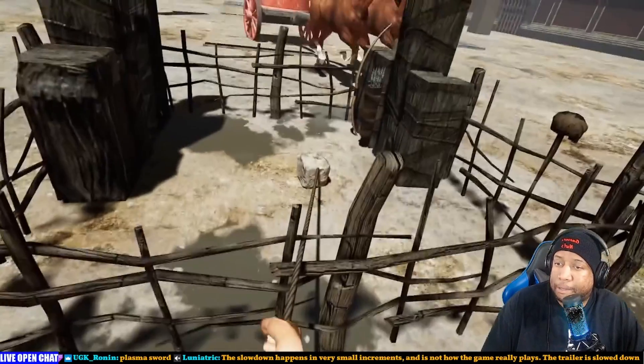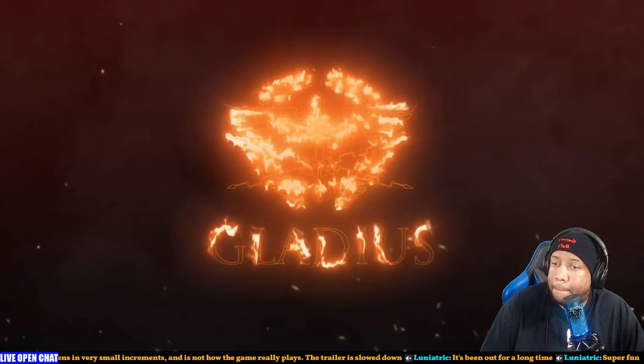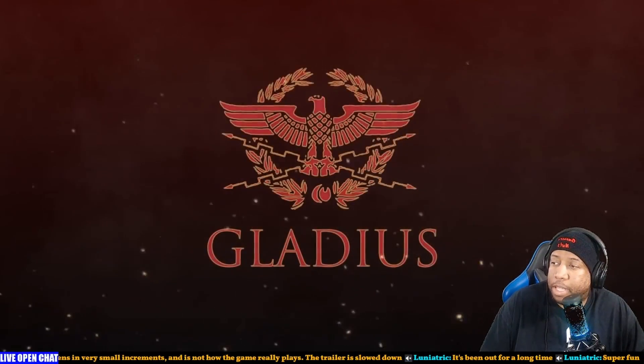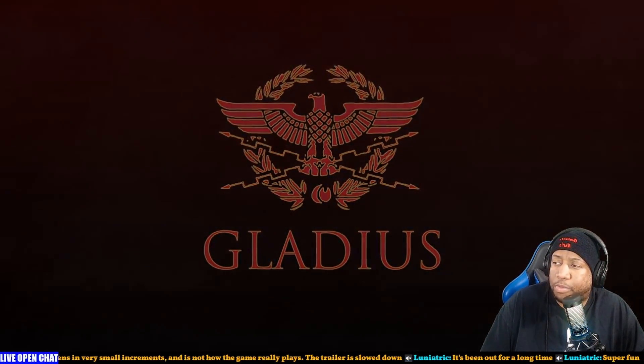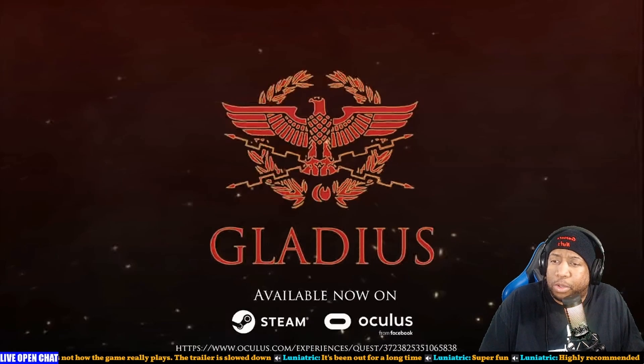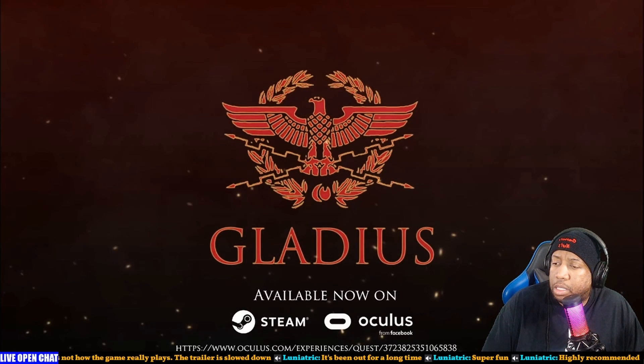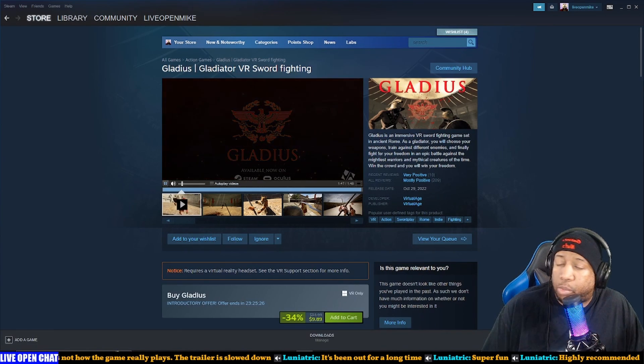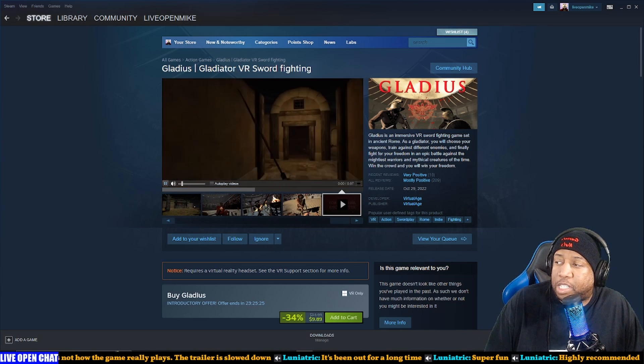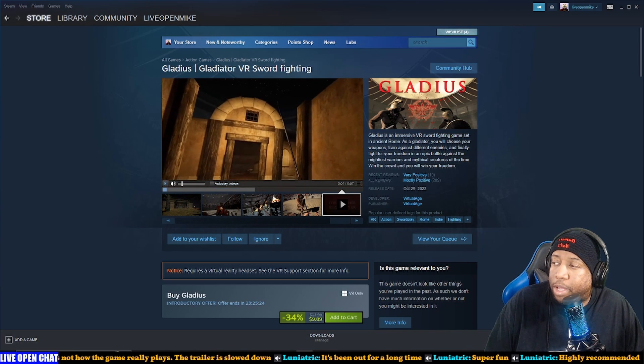So clearly this is giving Blade and Sorcery or something like Swordsman, like arena style. Not for a long time? Super fun? If it's been out for a long time, why are they just now being released on Steam? It's just been early access for a while.